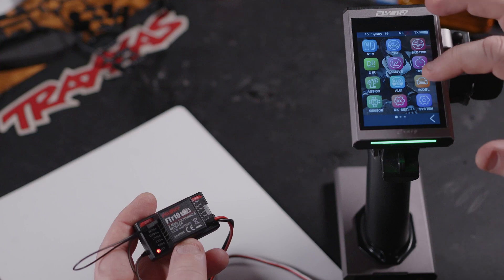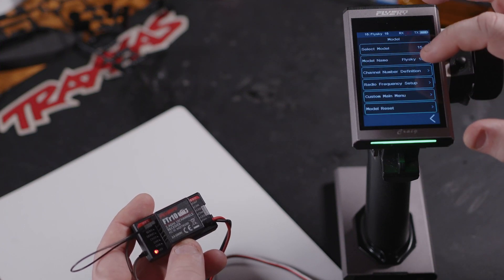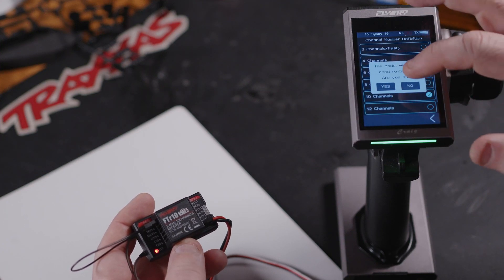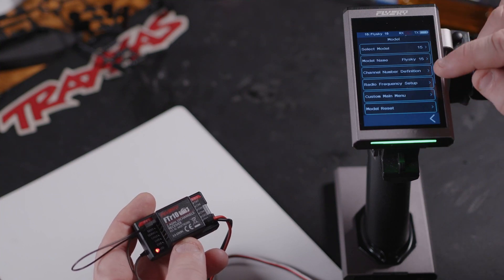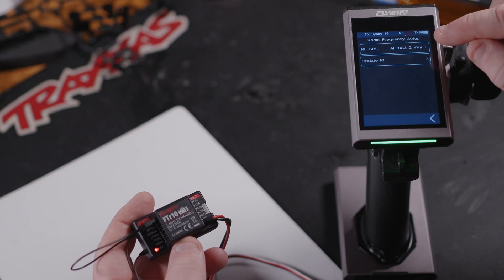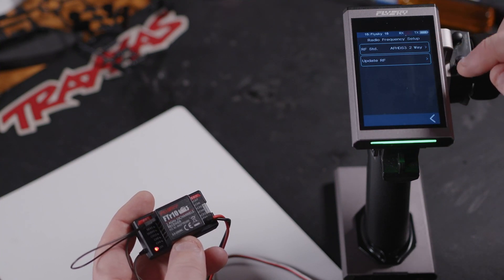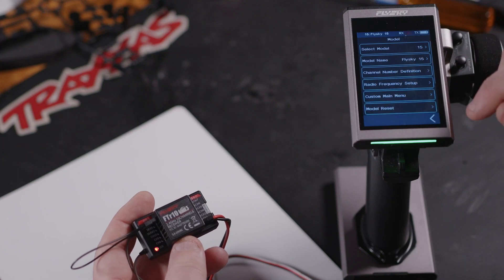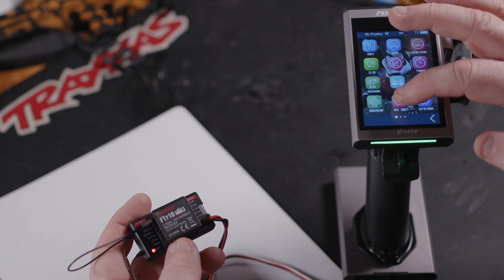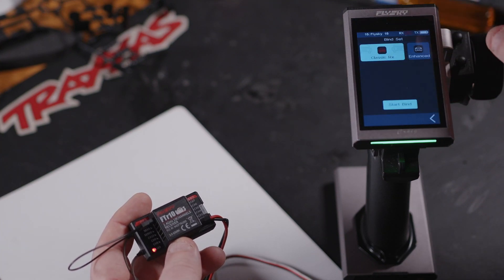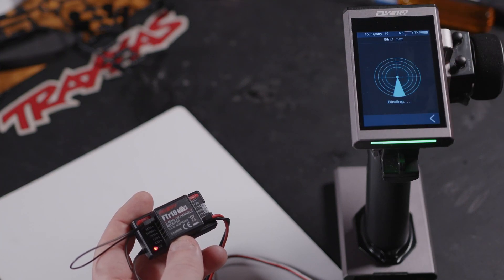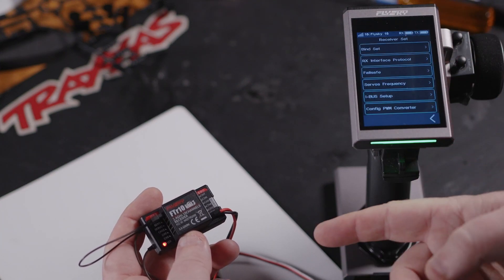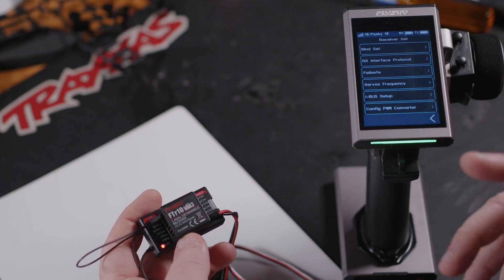We can see it's in bind mode. Channel definition, it's a 10 channel frequency setup, AFHDS3 two-way because it's a telemetry one. Let's go into RX set bind binders classic. Yeah, with no firmware update it does actually bind straight away.